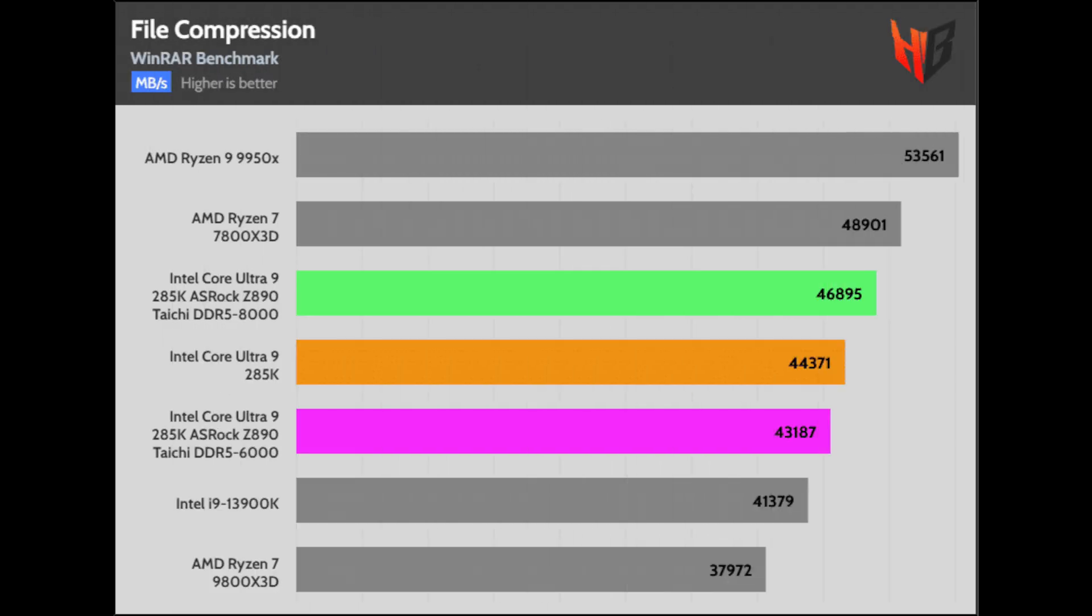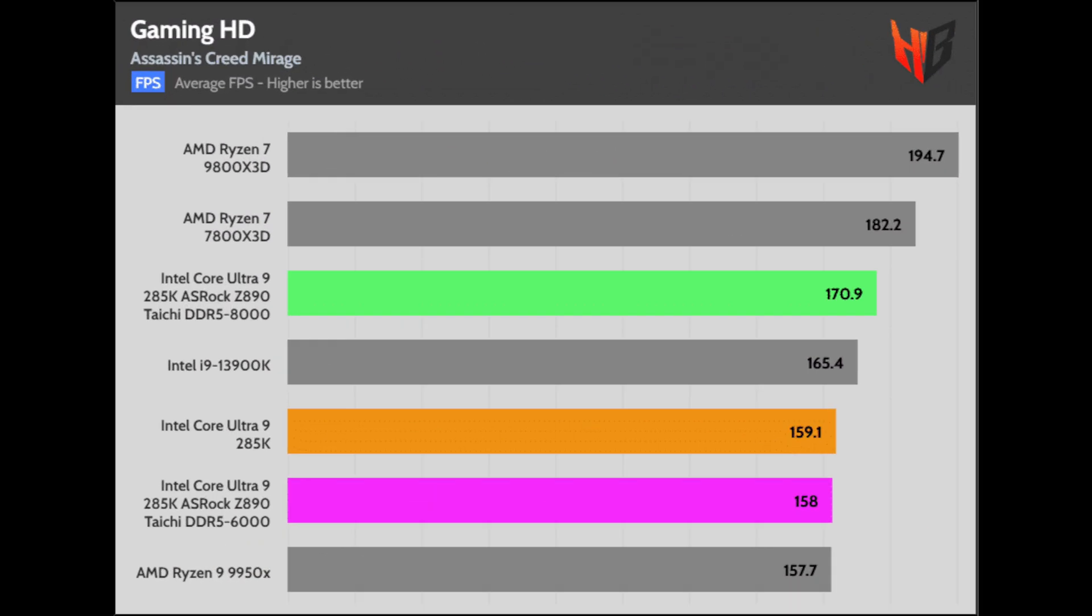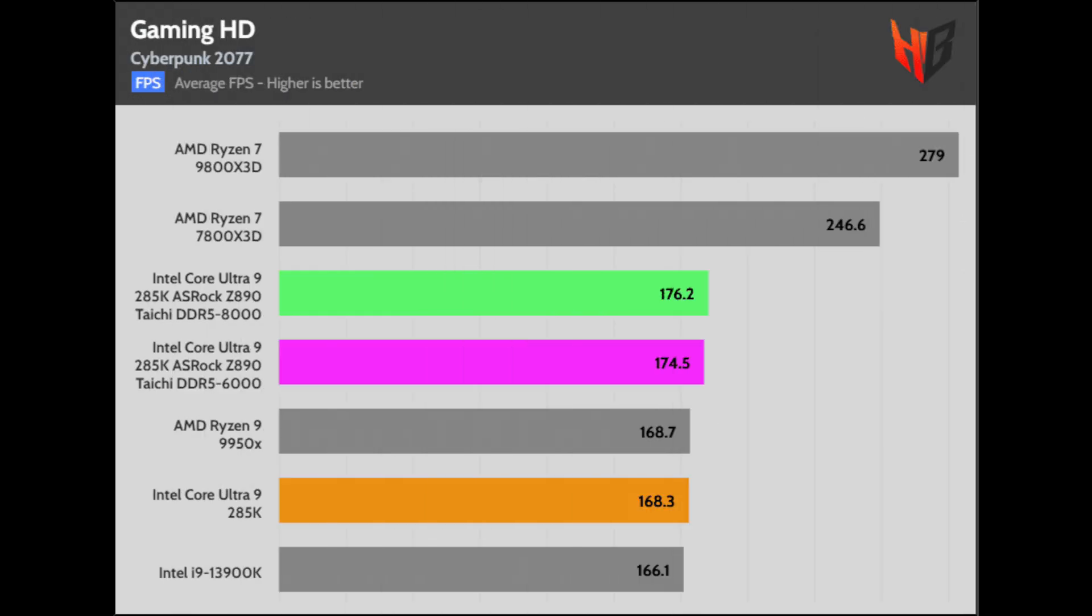This is the most interesting part for the majority of users: Gaming performance with faster RAM. In Assassin's Creed Mirage, the difference is 12 frames or 7.42% improved performance. In Cyberpunk, the difference is light at less than 2 frames.